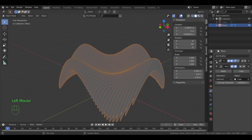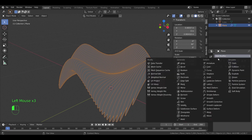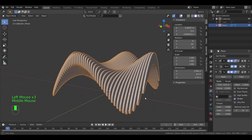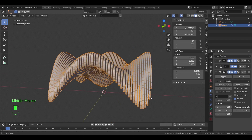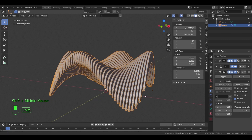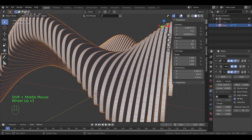The plane has no thickness, so we need a solidify modifier. Adjust the thickness as you see fit.